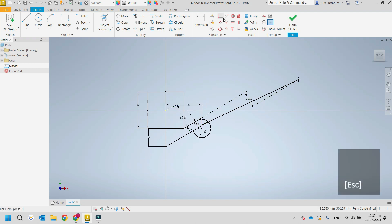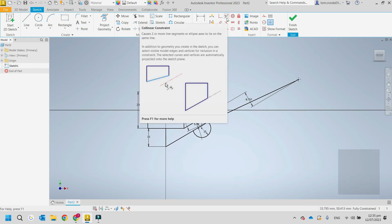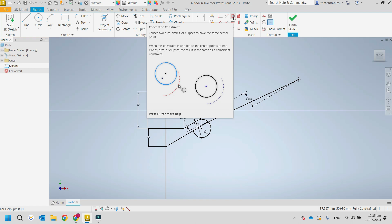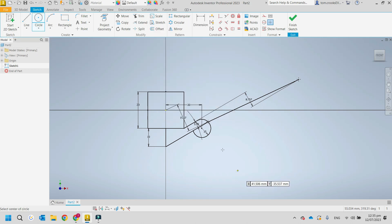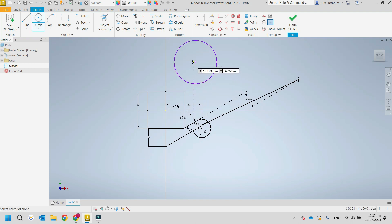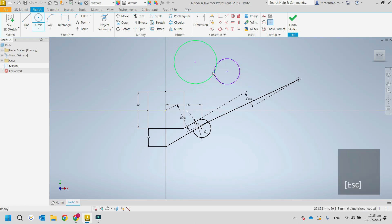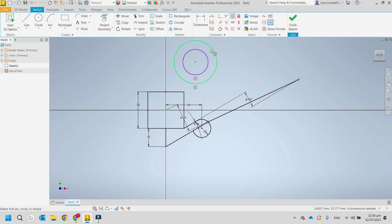There are a couple more constraints: collinear, which aligns points along a line, and concentric. Concentric is usually easy — if you have a circle and want another circle inside it, you hover over the center and click. But if needed, you can draw a circle separately and apply the concentric constraint to link them.